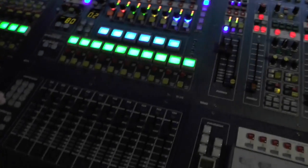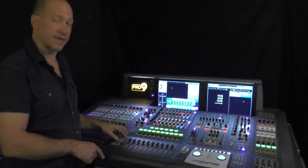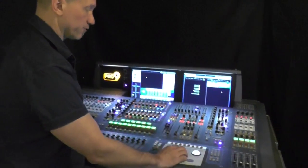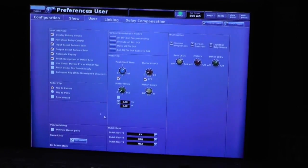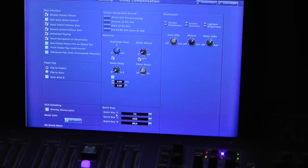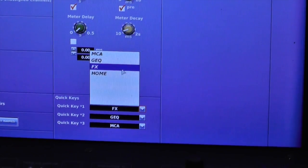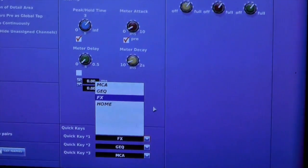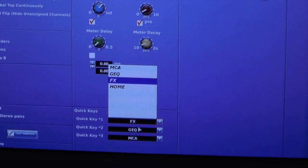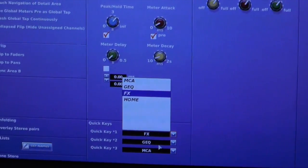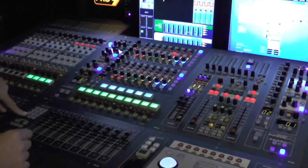Via the star button you can also set preferences on this console for star commands. Through your preferences under quick keys, star 1, star 2, and star 3 have the ability to be loaded up with any of the four advanced navigation modes. You can load them into those three buttons to access them quickly, or you can hold the star button down again to have it turn these buttons into activations for the advanced navigation modes.